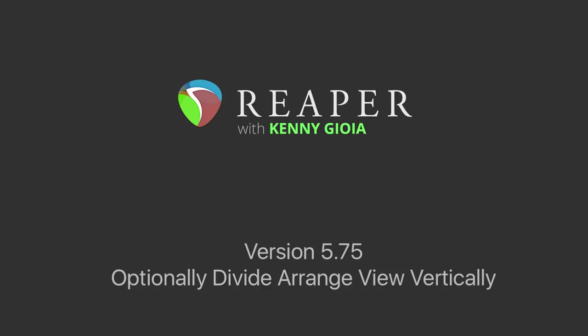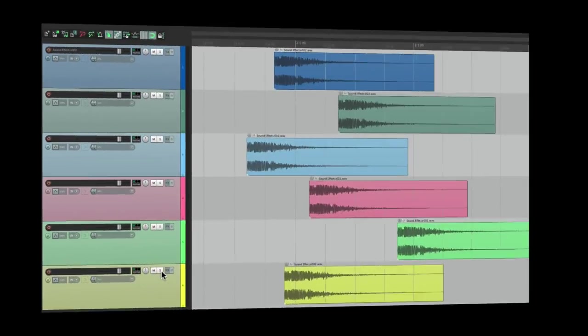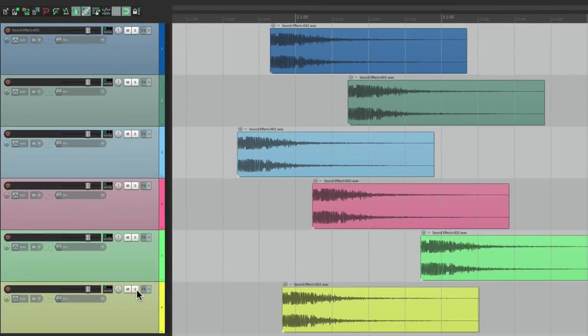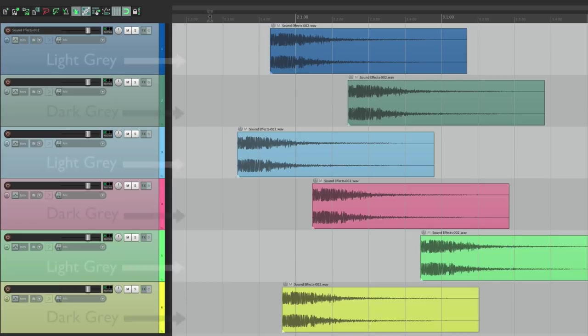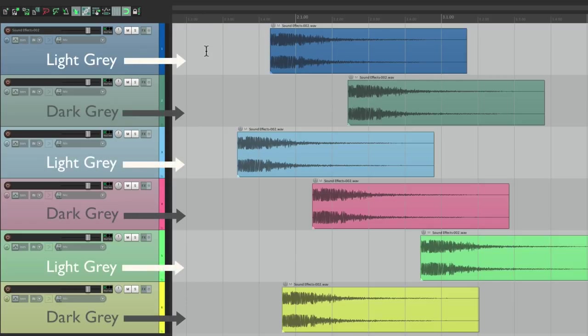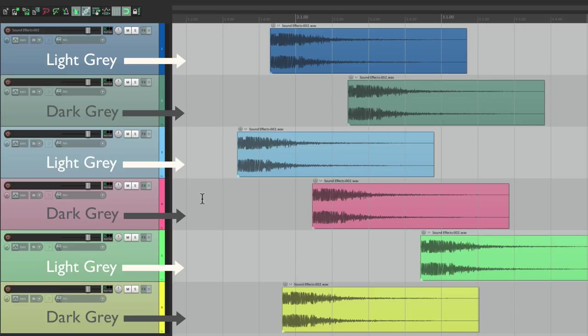So by default, Reaper looks like this with the light gray lines over here in the background, and on the next track it's a bit darker, a darker gray. So it's lighter, darker, lighter, and darker. And those are horizontal lines, one for each track.